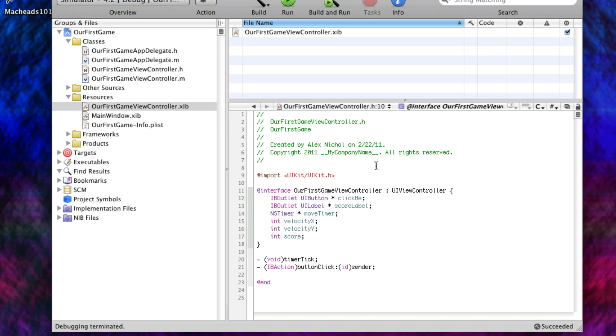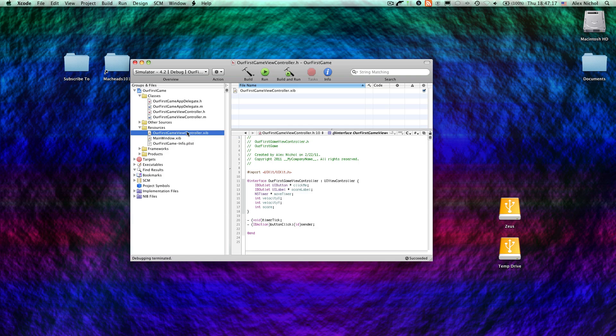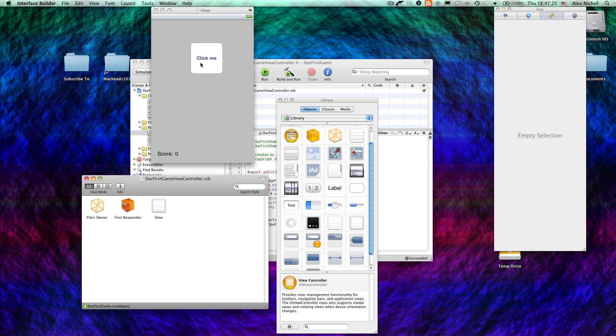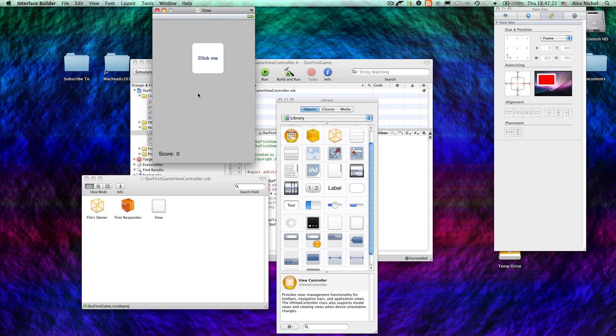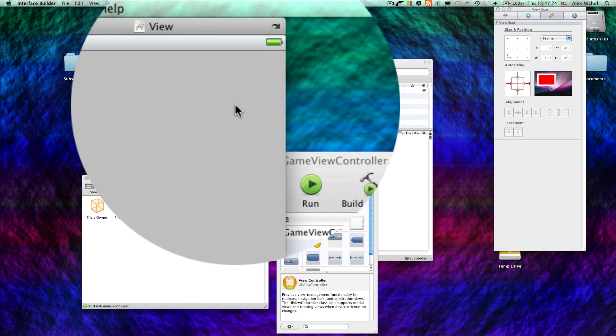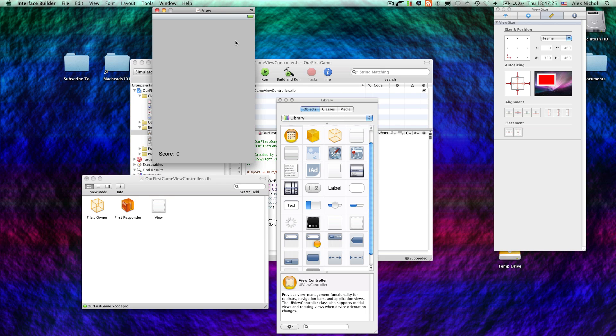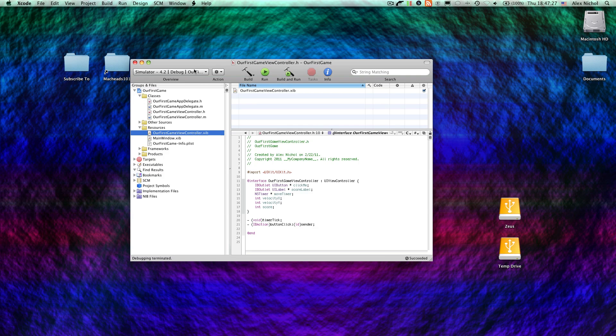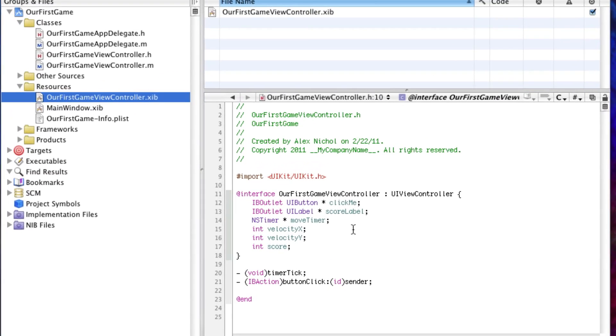So the first thing we're going to do is not use Interface Builder for the button. So first we're going to open up the XIB file, our first game view controller. Now we're going to just select the button and hit delete. And save, and quit. So now the button is gone in Interface Builder. At this point, if we run it, there will just be no button and nothing will work.